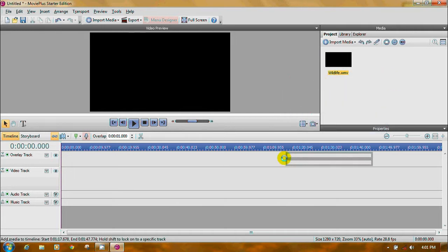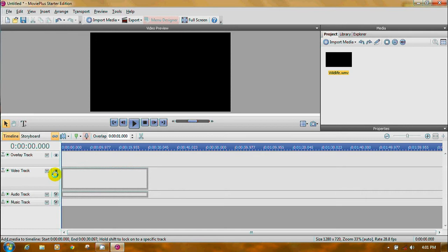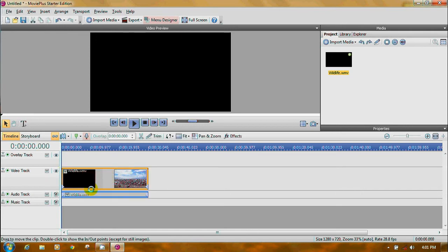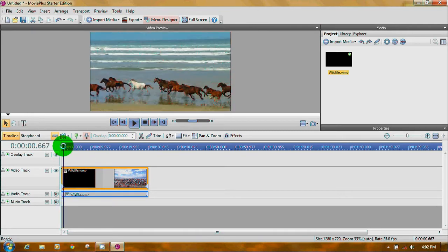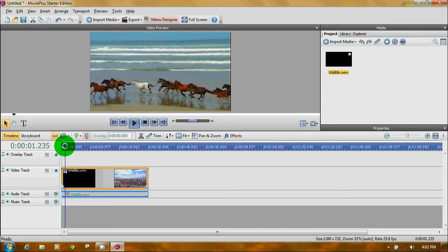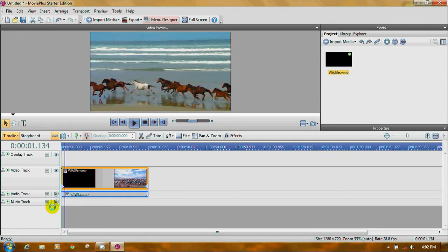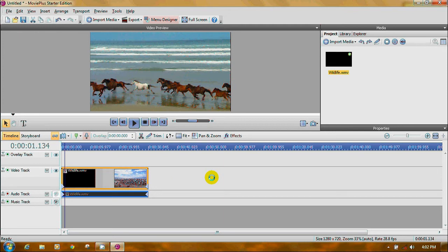So we're going to drag this down to the video track. It already has somewhat of a title, but we can put another title on it. I'm going to scooch this up until it begins. I'm also going to click on the speaker to mute the sound.